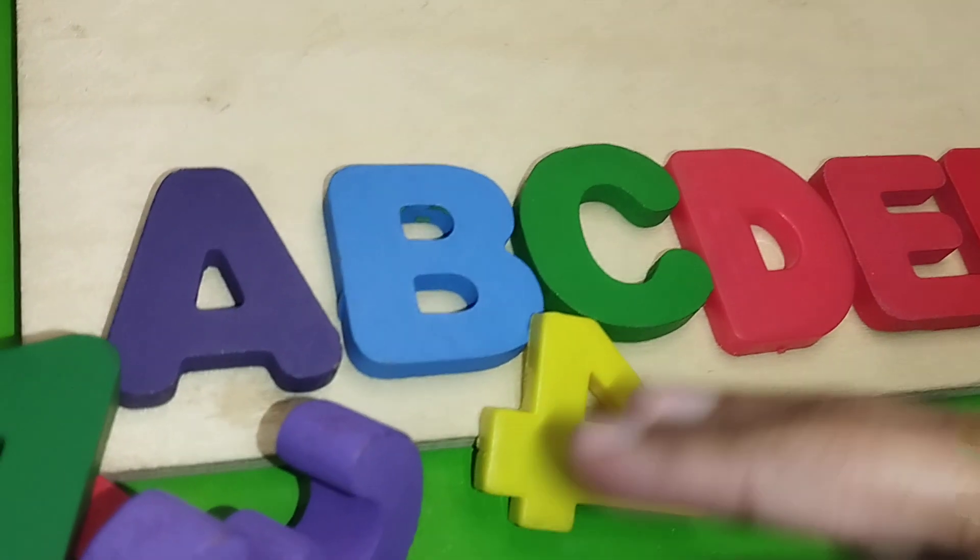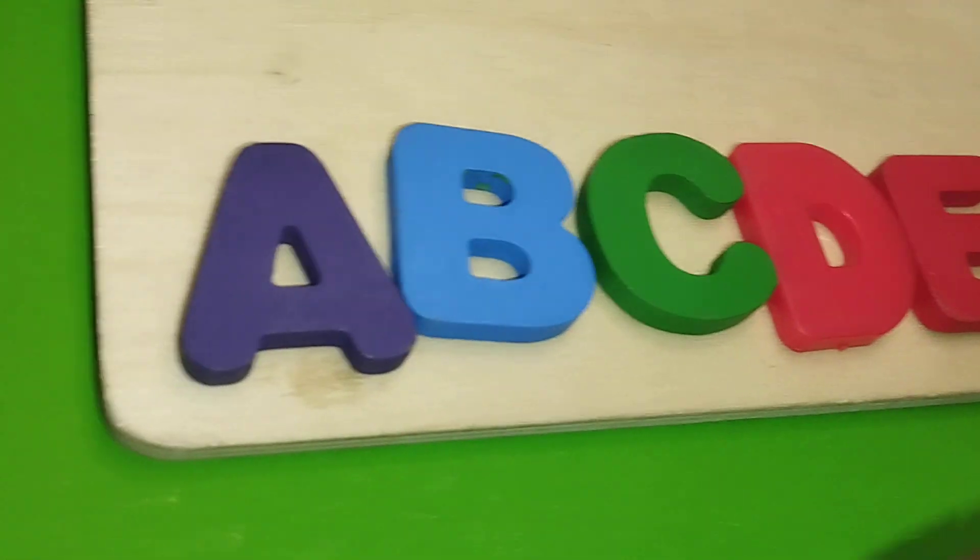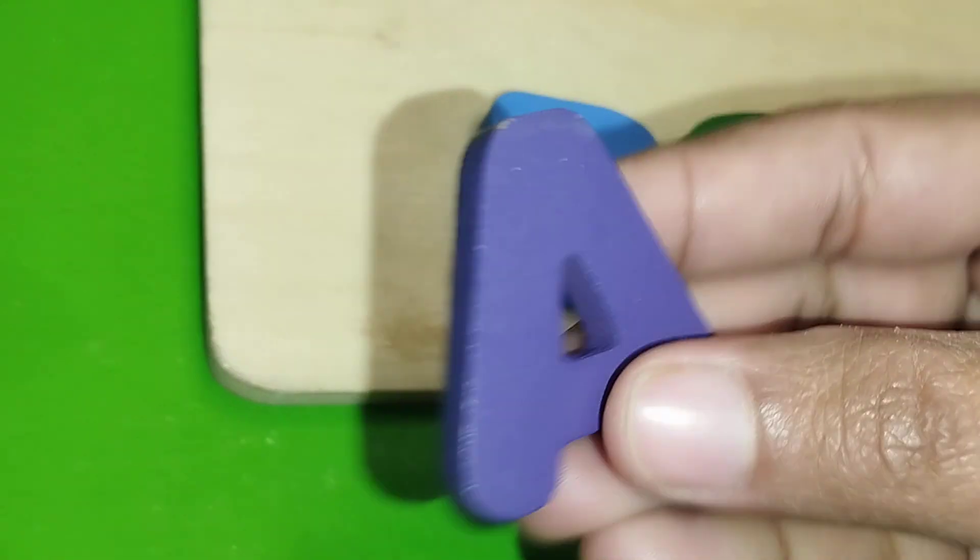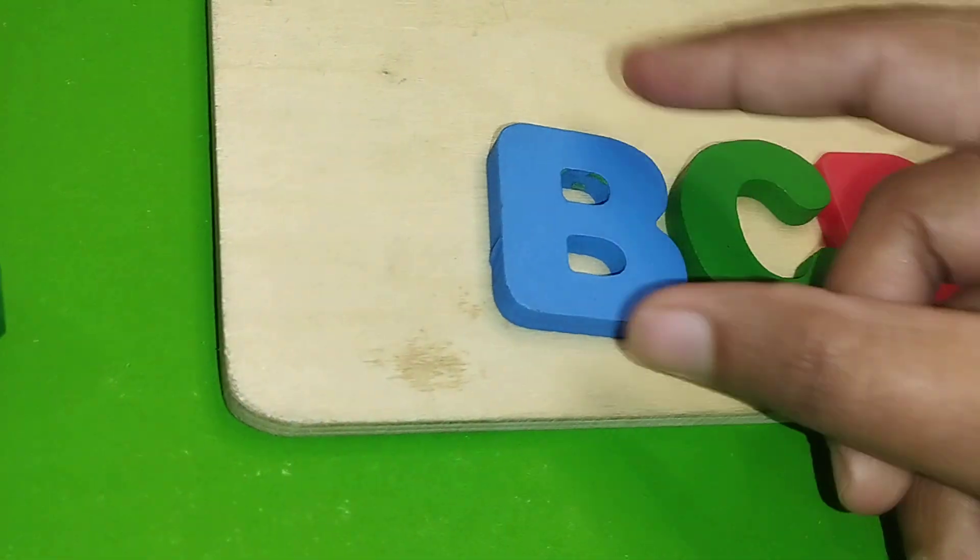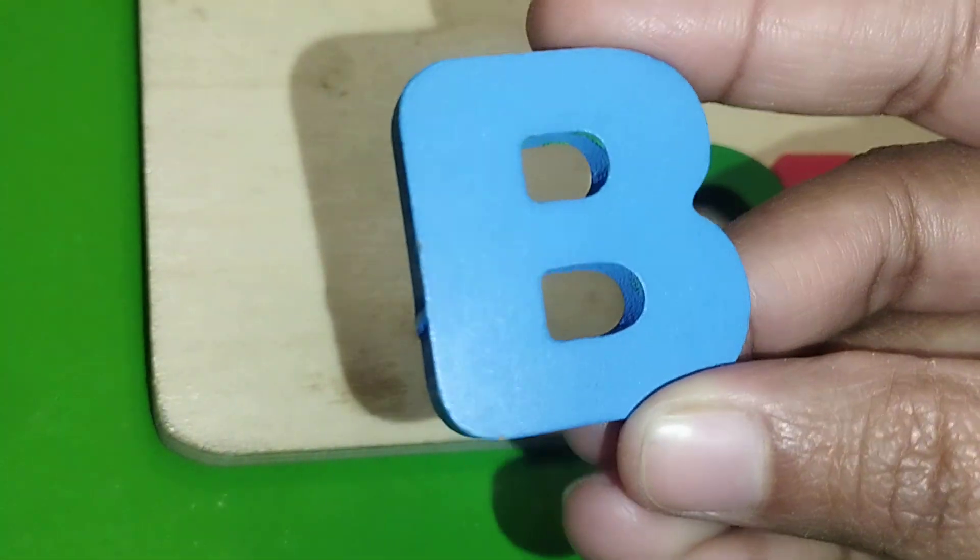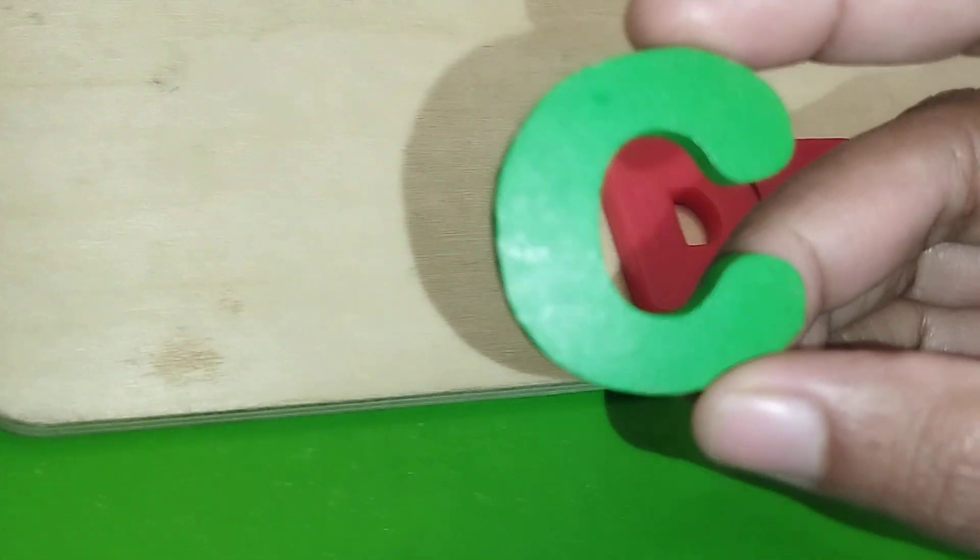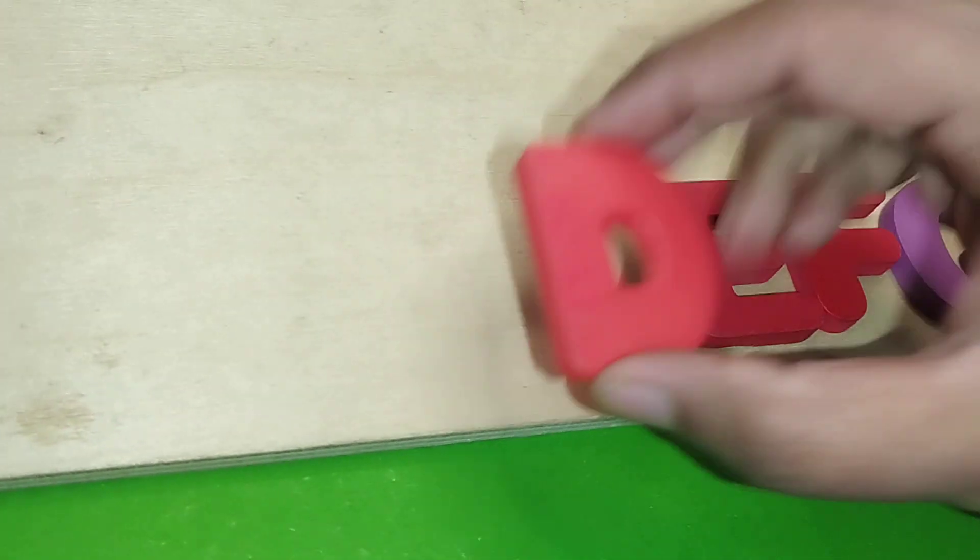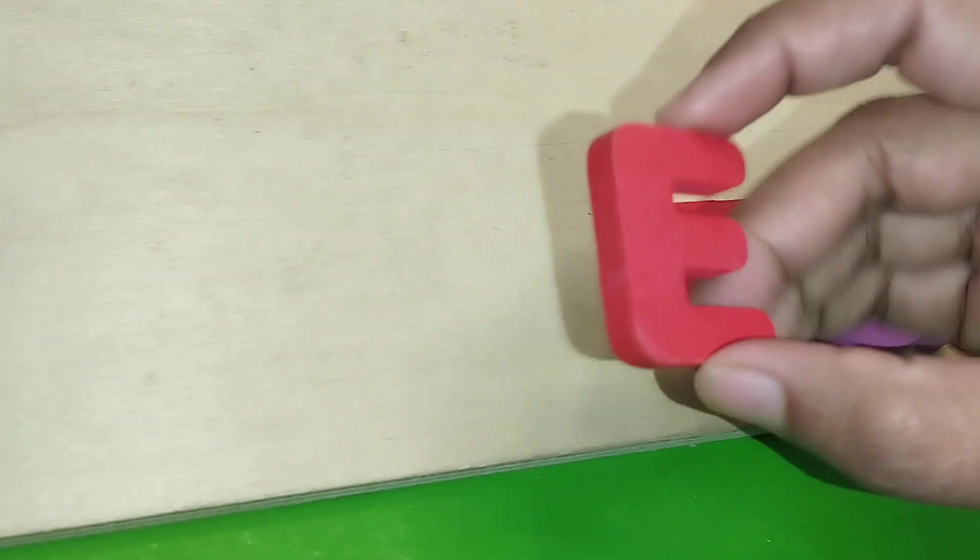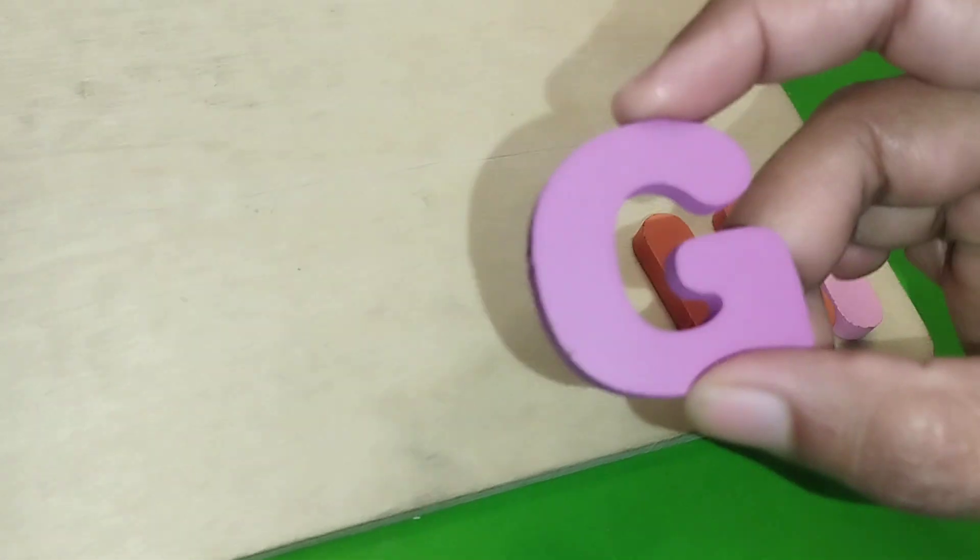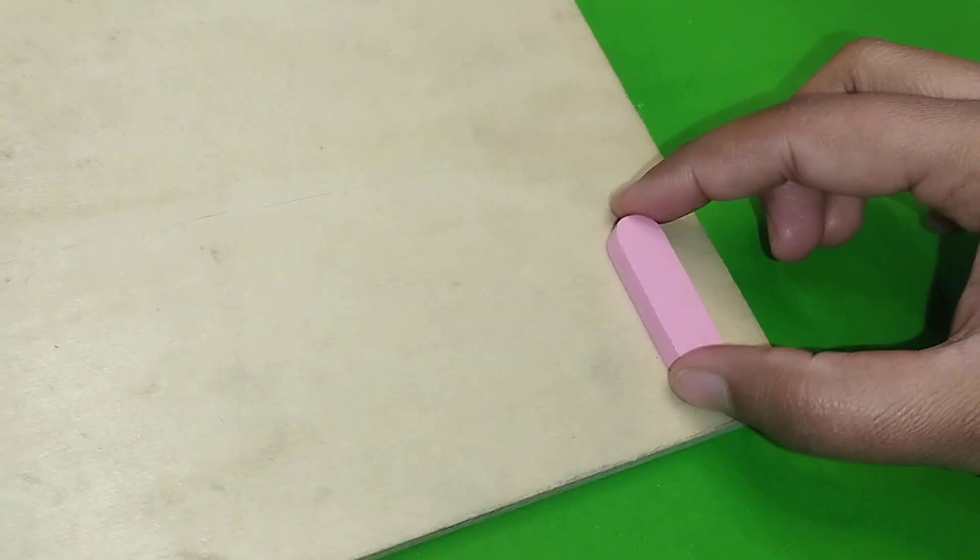Let's learn some alphabet letters. Letter A. B. Letter B. C. D. Letter D. E. F. G. H. I.